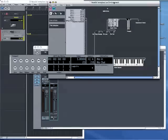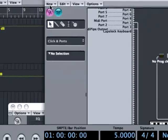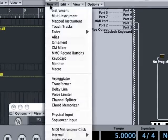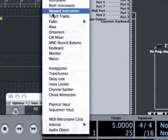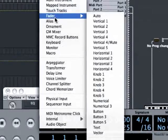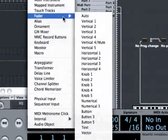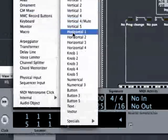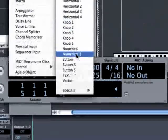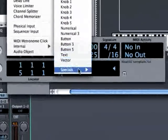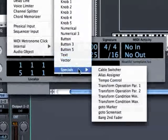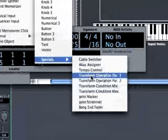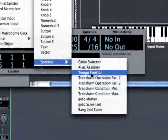To do that I go to New, Fader, Special, and there is the tempo fader that I need.